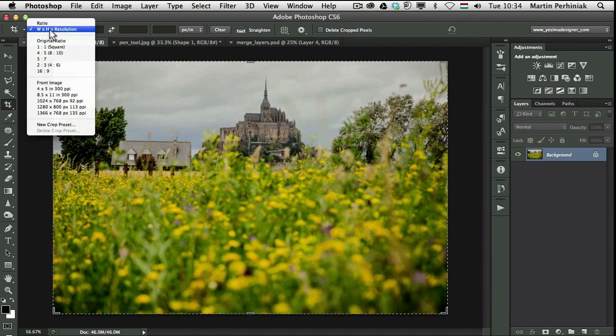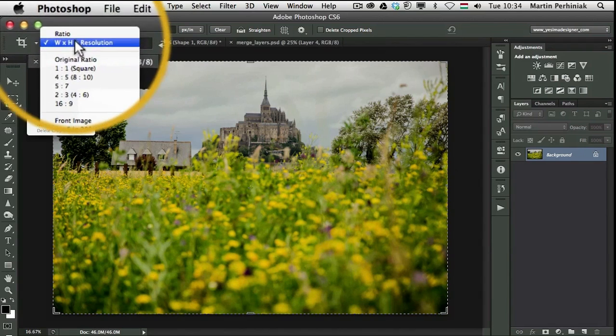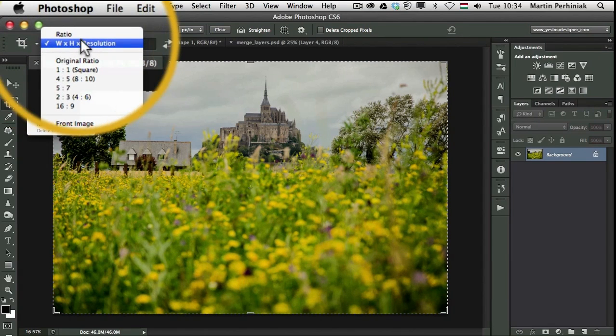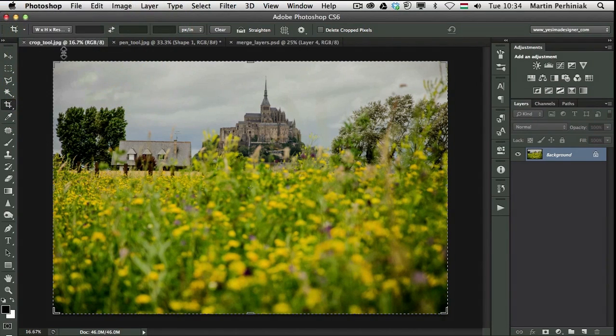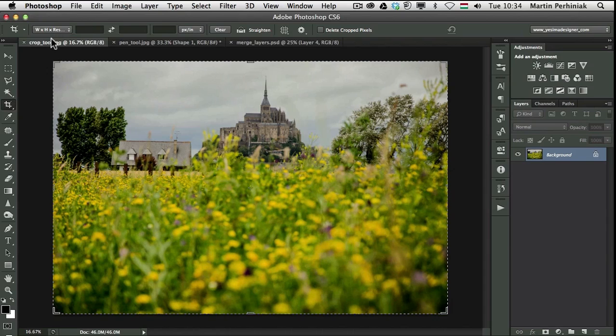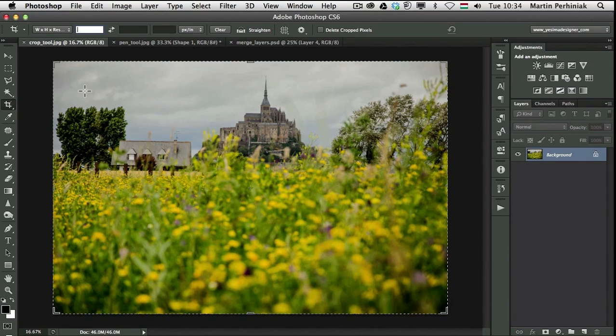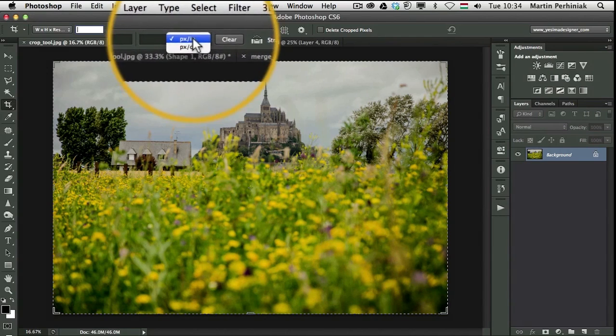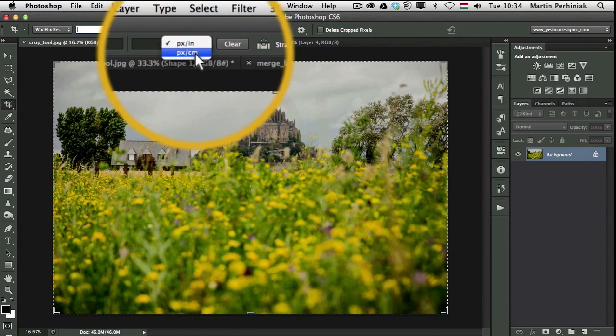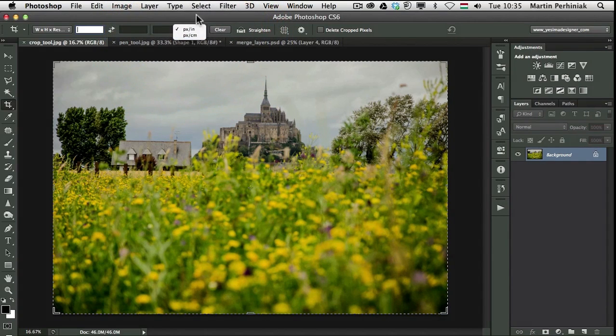So first of all we have a new option called width height resolution. This can be very useful for web design or user interface design because now we can specify a specific size and we can choose pixel per inch or pixel per centimeter.